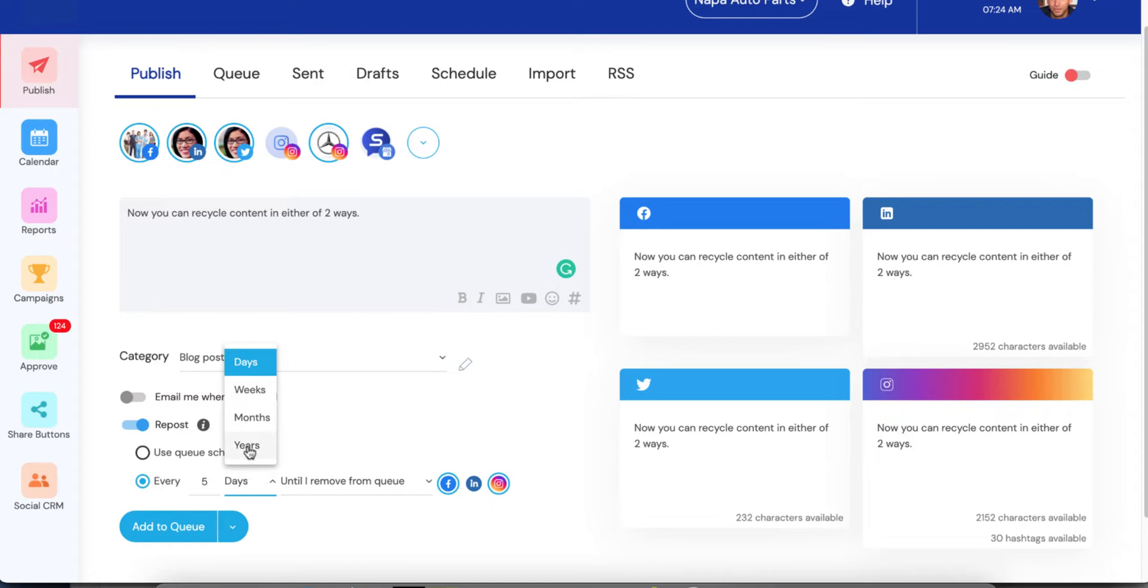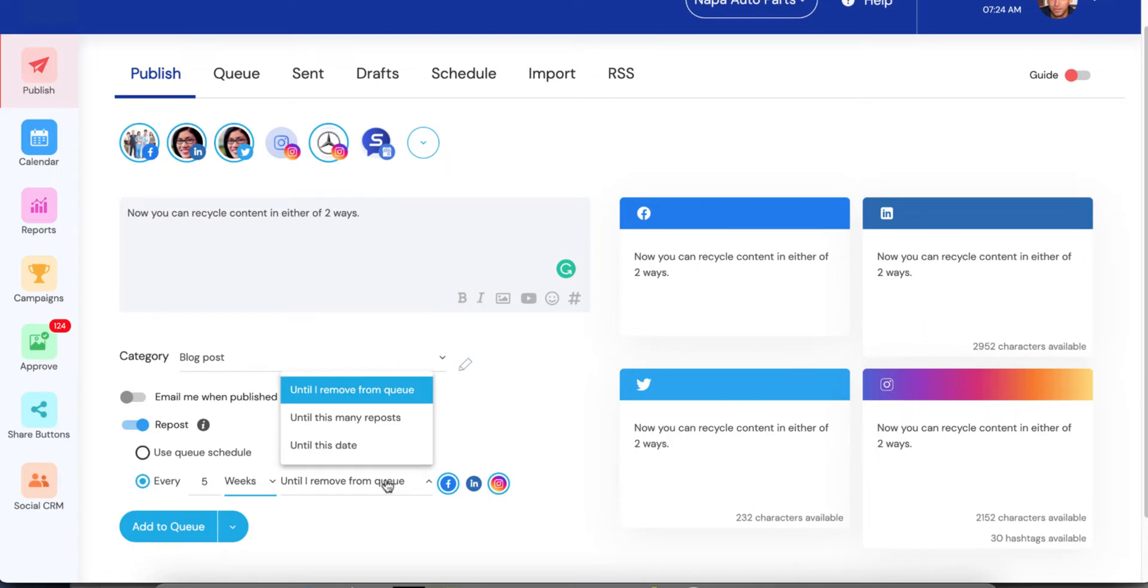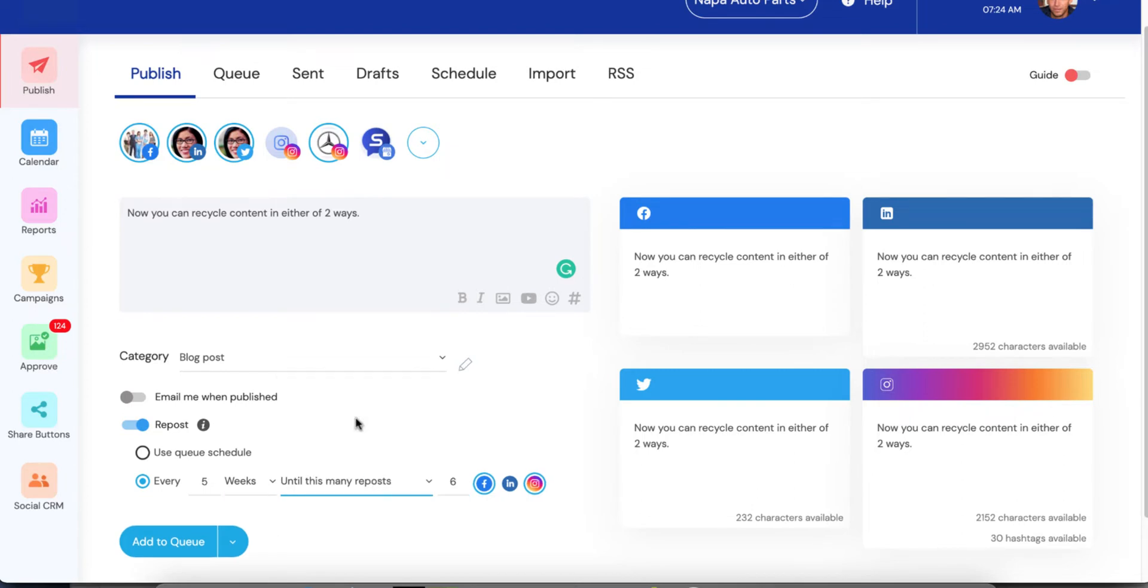If you chose that, literally, it would wait five years before it would post again. So let's choose every five weeks until I remove from the queue. Other options here are until this many reposts. And what this will do is, let's say I only want this to go out twice. And then I want it to automatically remove itself from the queue, expire from the queue.